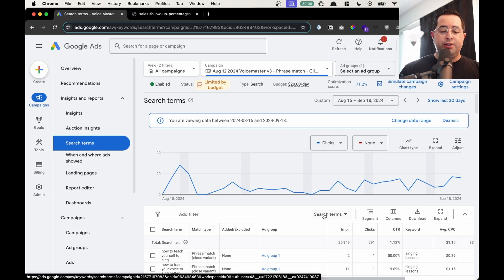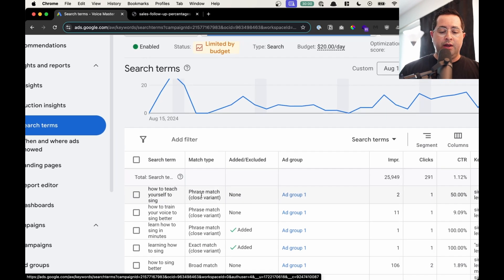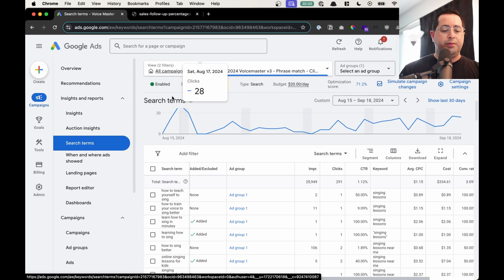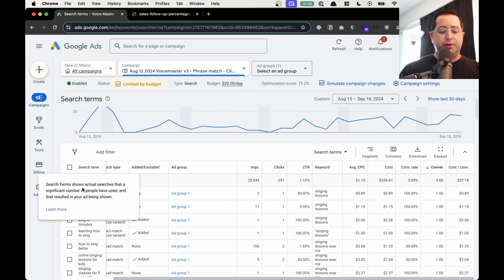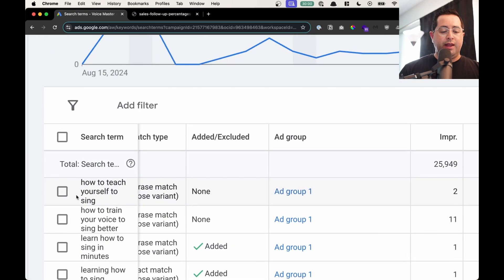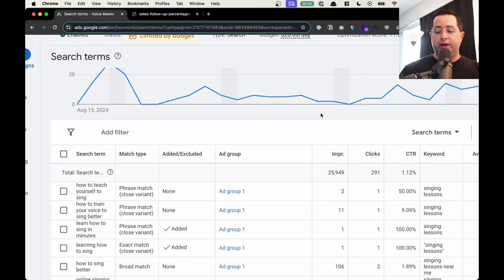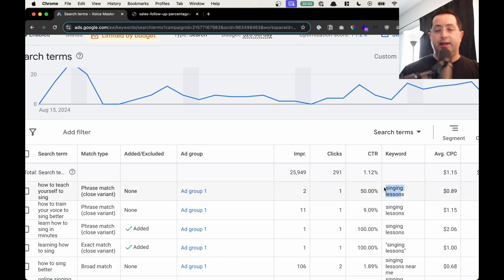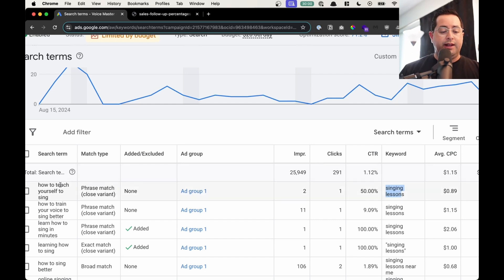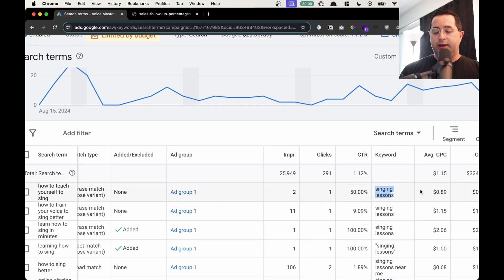That's what the user is entering. So if we look under search terms, we can basically see — the way to read this report — we have the search terms. People are typing in 'how to teach yourself how to sing.' It's a close phrase match to his keyword 'singing lessons,' which is broad. That's how you can see how broad it is. You choose 'singing lessons' as your keyword, and then if someone types in 'how to teach yourself how to sing,' Google's like, yeah, that's pretty close — it's broad match. There are three different types: broad, phrase, and exact.